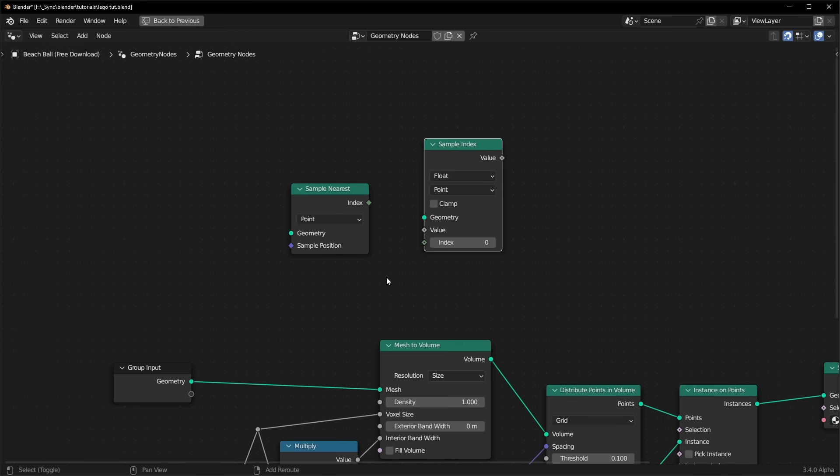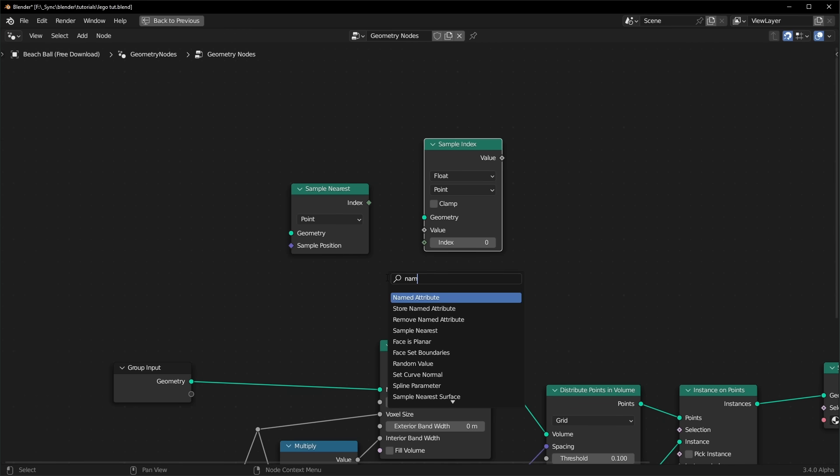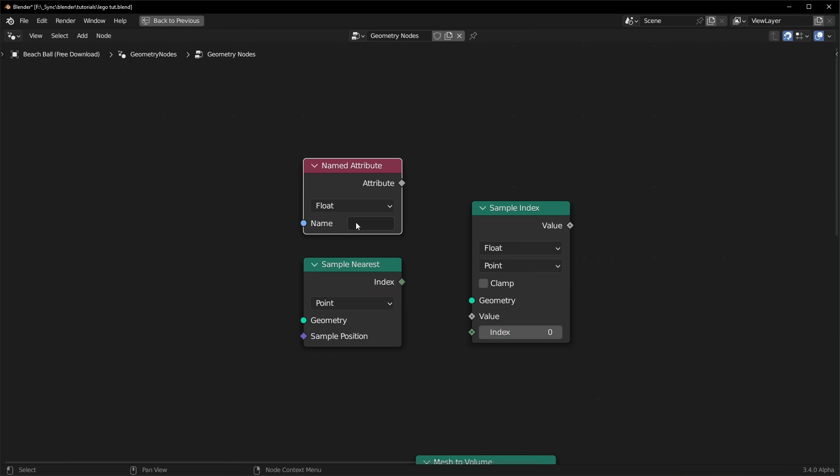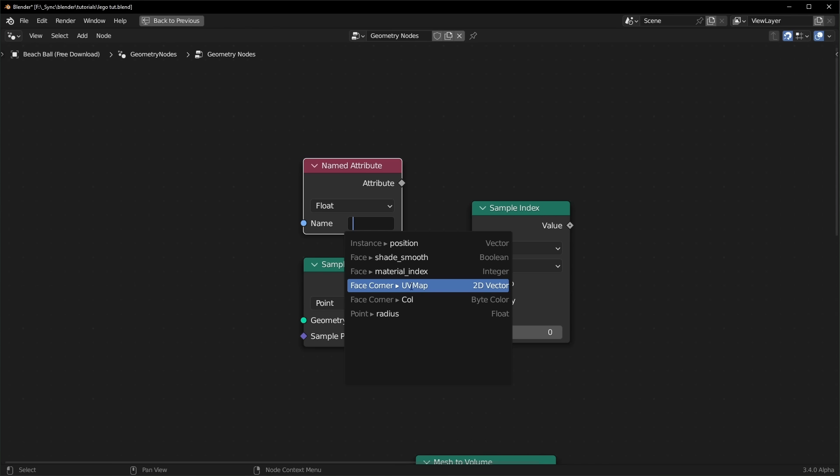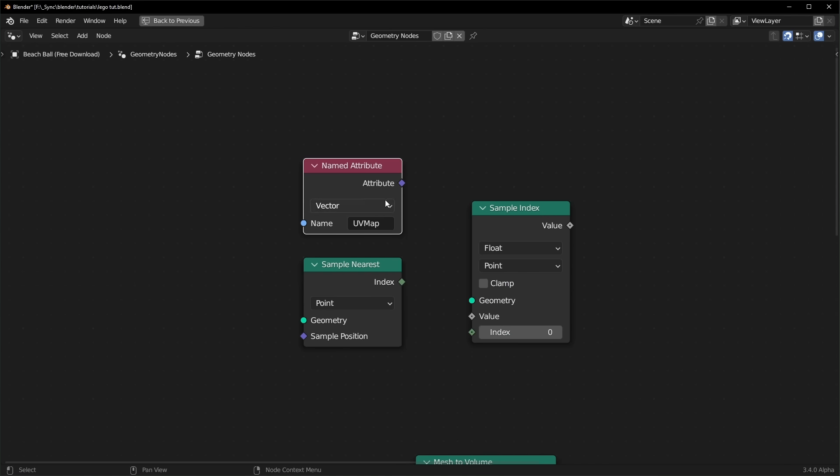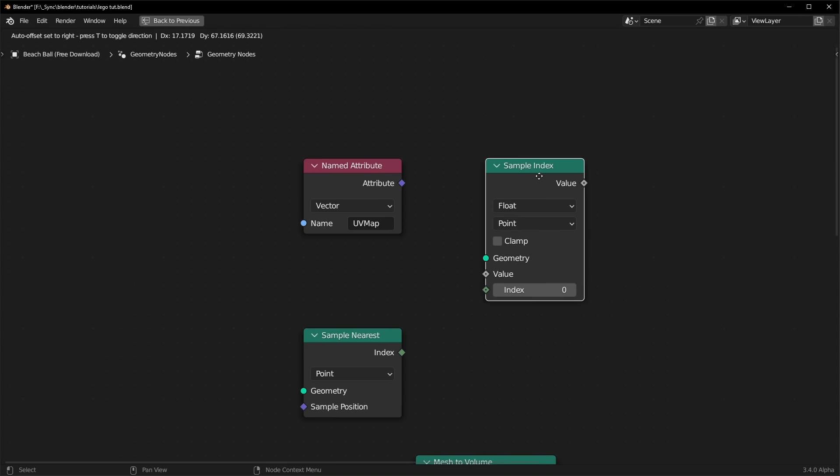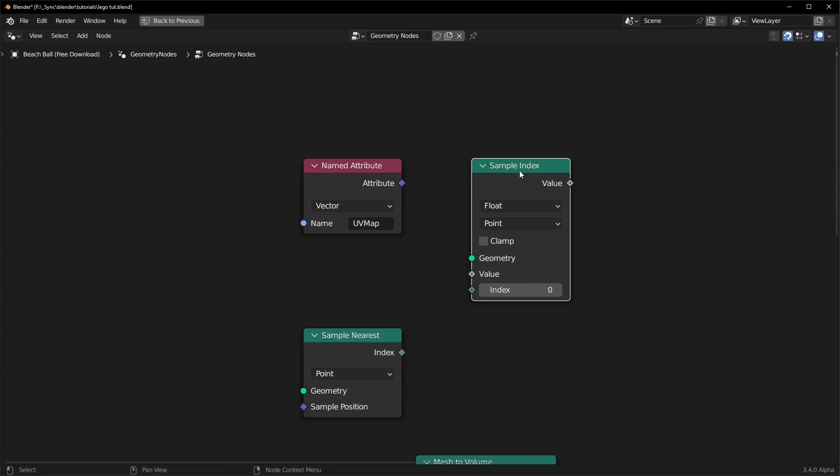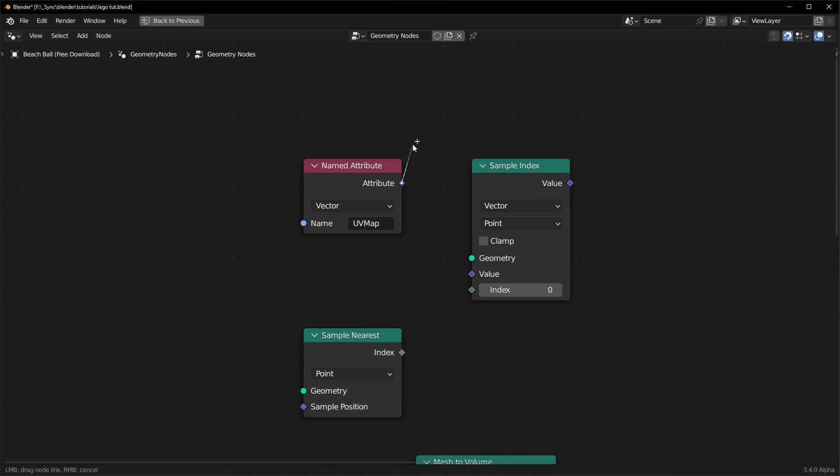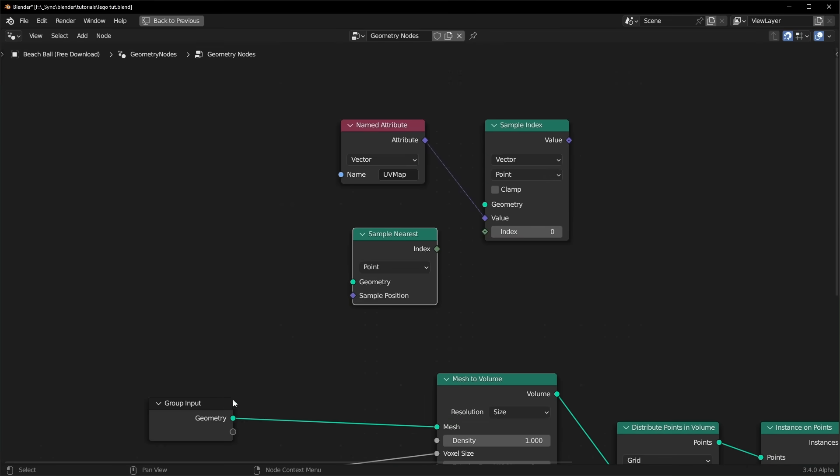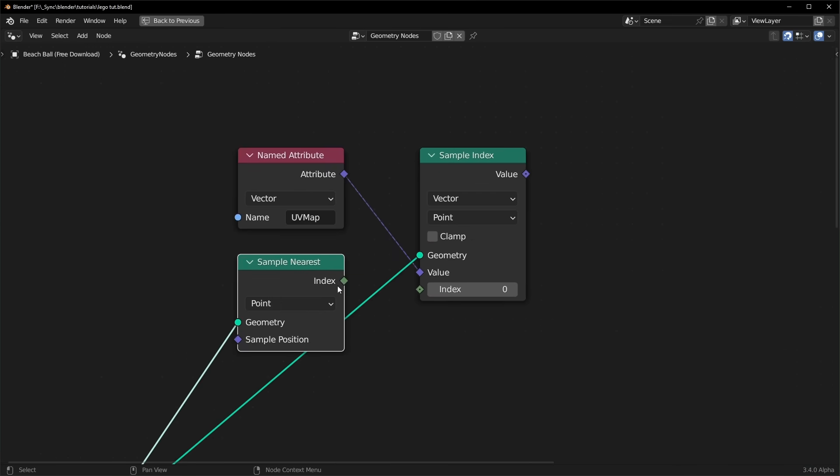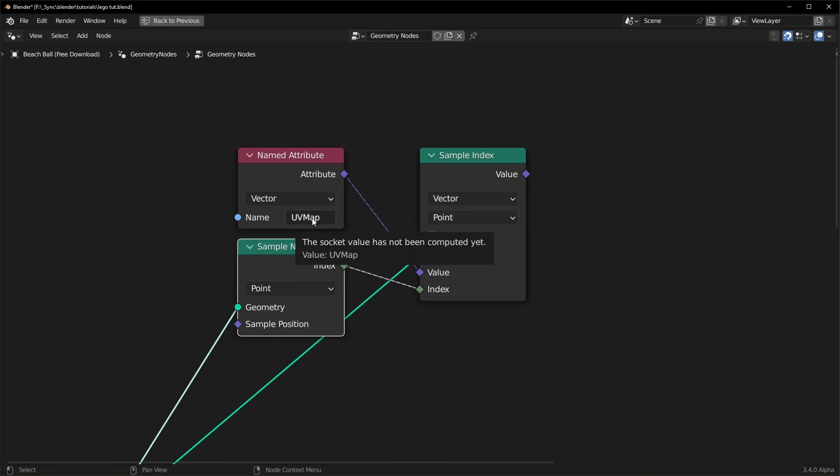And we have to use the sample index node and also the sample nearest node. And to get the UV map, we can bring in the named attribute node. And this will give us access to any of the attributes that exist in our mesh. You can see we already have the UV map as an option right here, so we can just select that. Now we need to change our sample index to vector so that it matches the color. And we can plug that in right here. And we want to plug our original geometry from our group input node into both of these right here. And you can plug the sample nearest into the index right there.